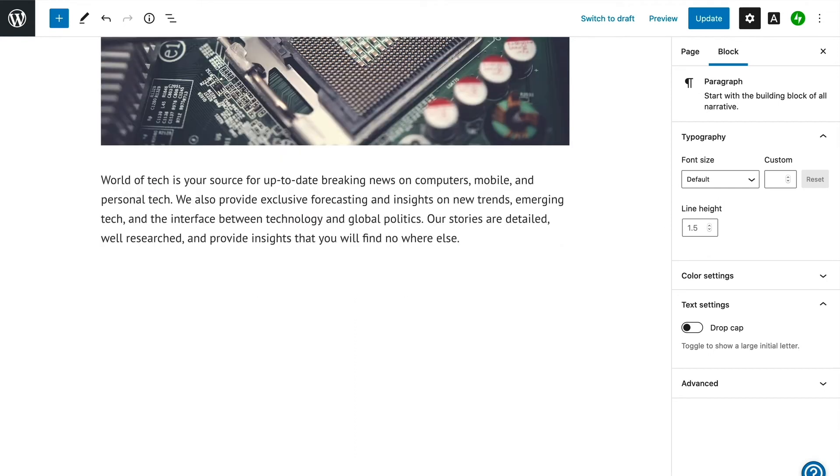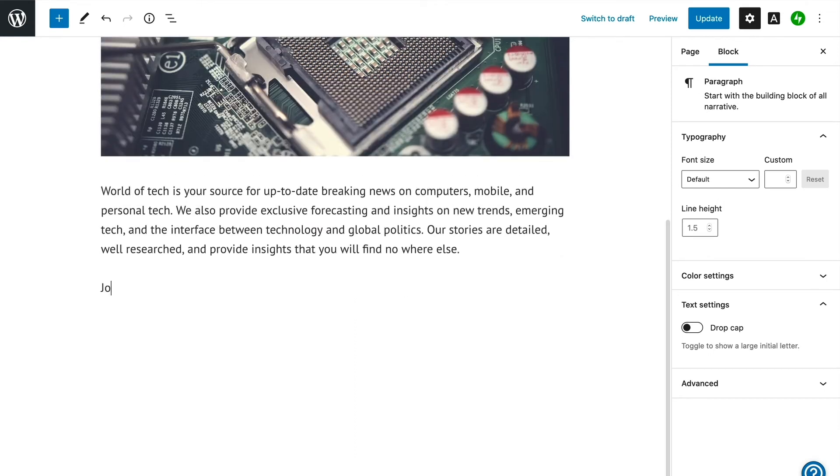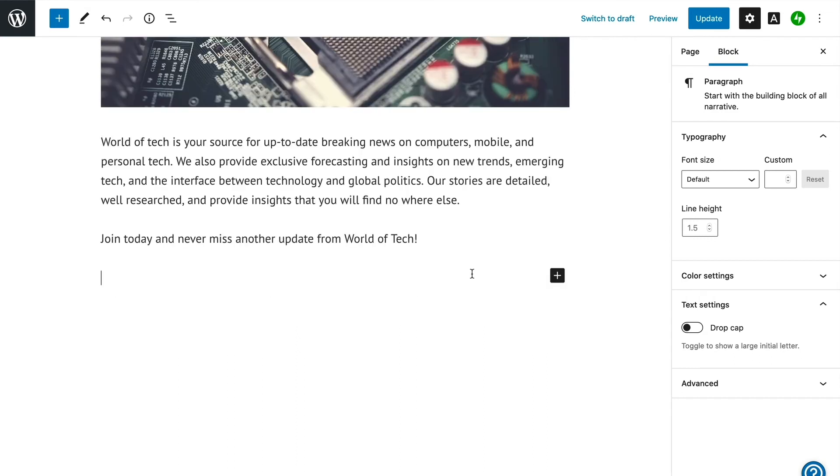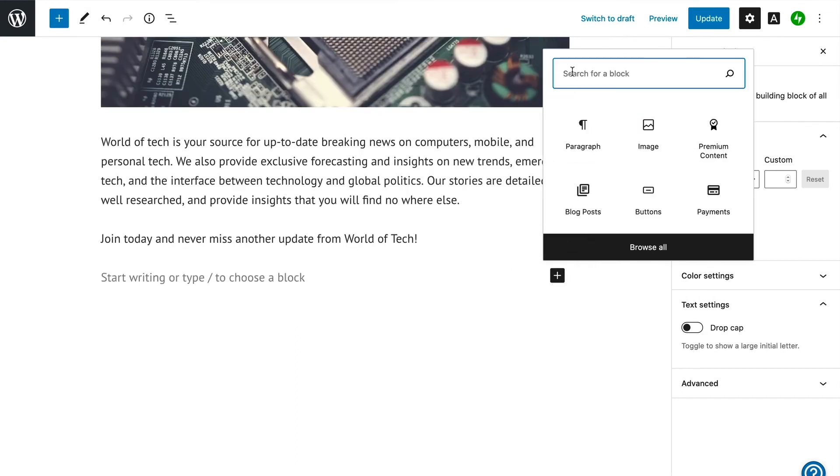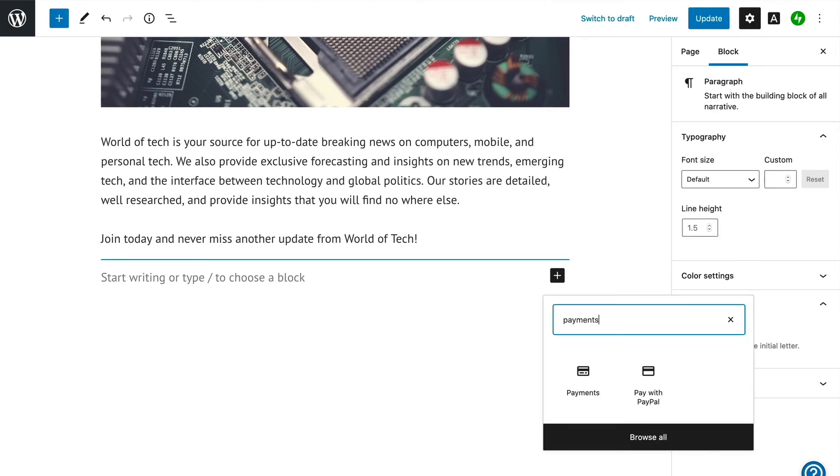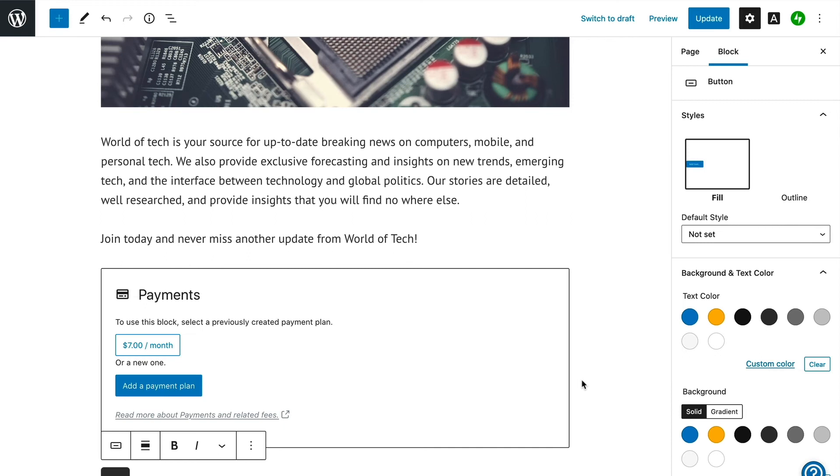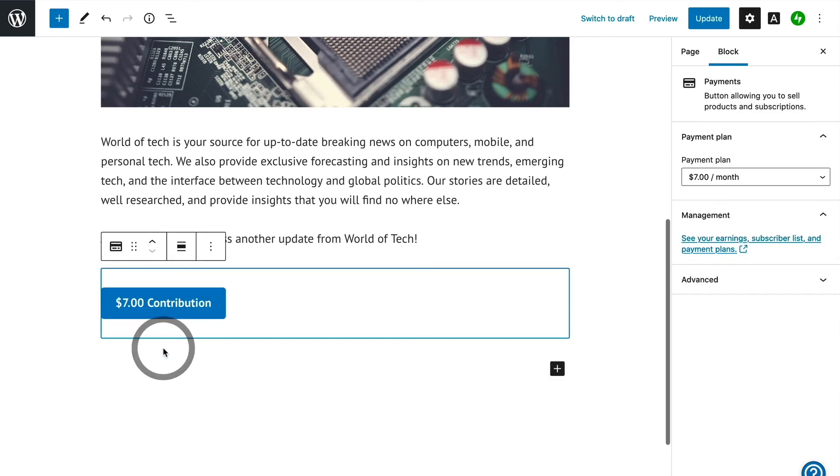In this case, the page already has text explaining what the site is about, so we can add to that a simple blurb about becoming a member, followed by adding the payments block so we can accept payment on this page. When you first add the block, you will see that you have the option to set up a new payment plan, but since we've already done that, we can just pick our existing membership level.